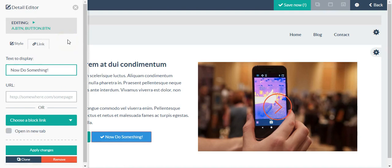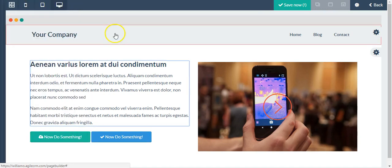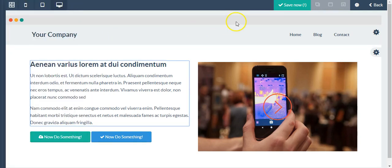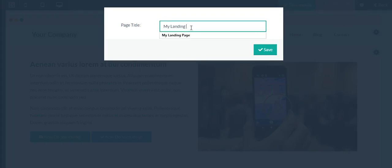These buttons could be used to link. The detail editor appears, I can change the text, I can also add the link as well. When I'm done I just click Save, now title the page. We'll just simply call it my landing page.